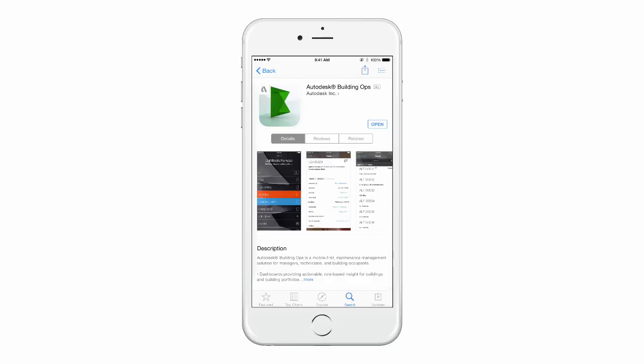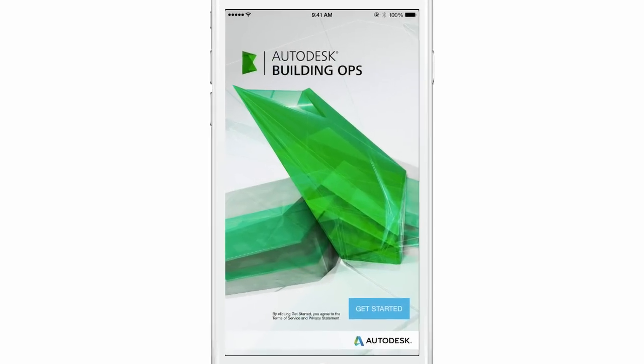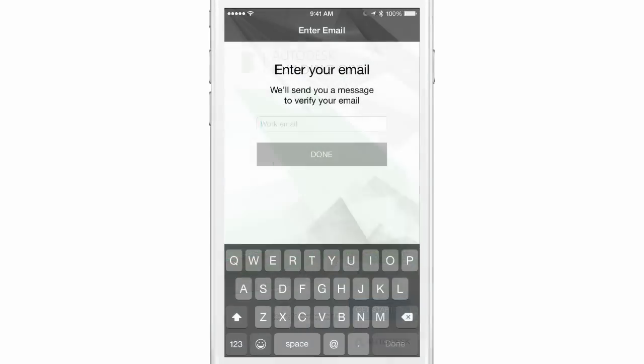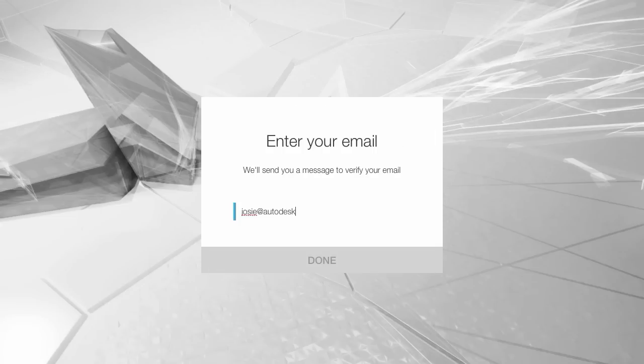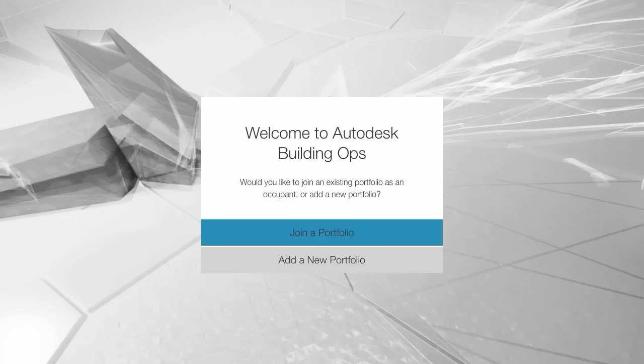Download Building Ops from the Apple App Store or in your browser. Navigate to AutodeskBuildingOps.com. Enter your email address. Choose to join a portfolio and enter the domain provided by your organization.